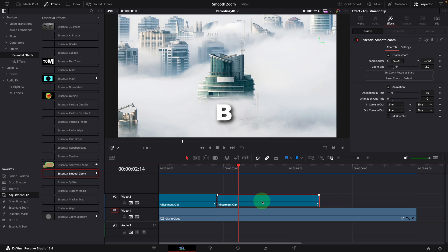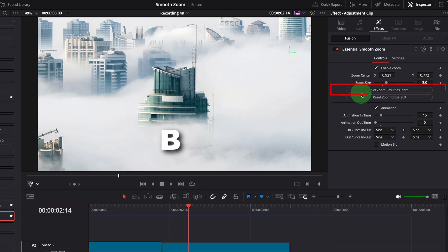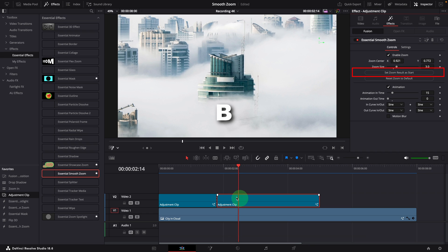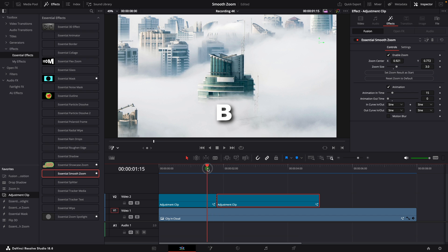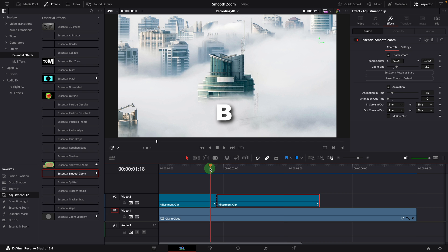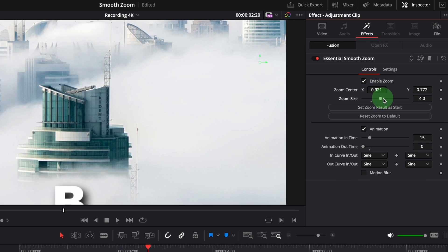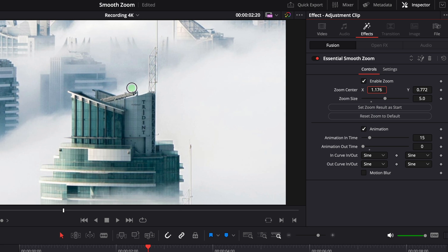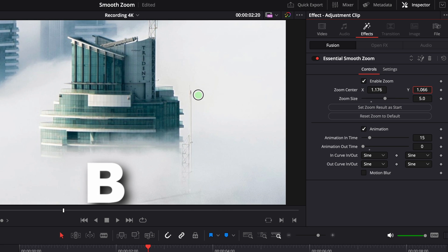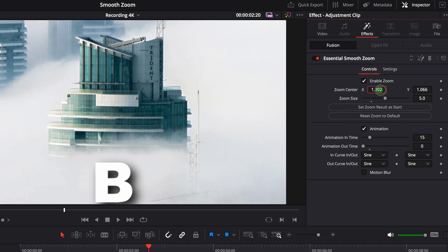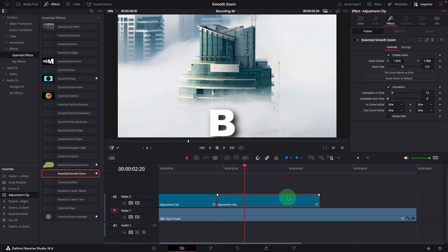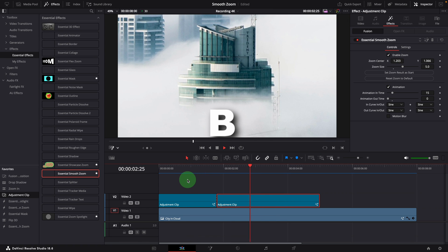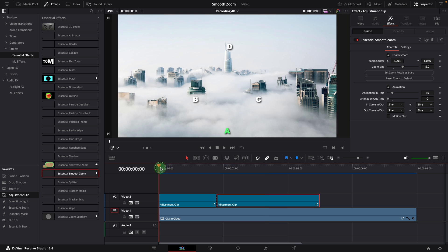Make sure the right side clip is selected. Go to the inspector and click the set zoom result as start button. This resets the animation start view to the zoomed result, seamlessly continuing playback from the previous clip. Change the zoom size to 5. Adjust the center. As we play the timeline from the previous clip, it smoothly zooms in to reveal more details of the building.